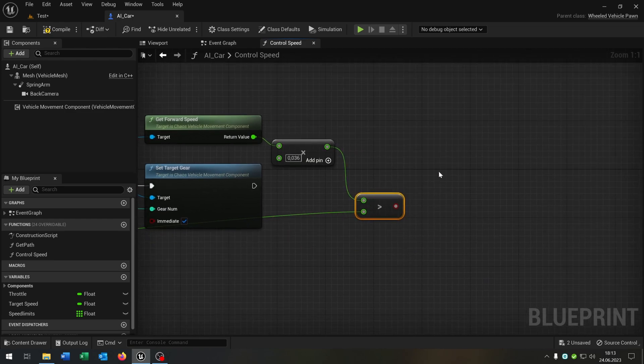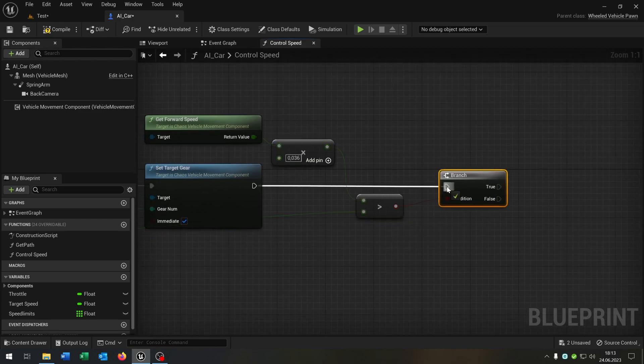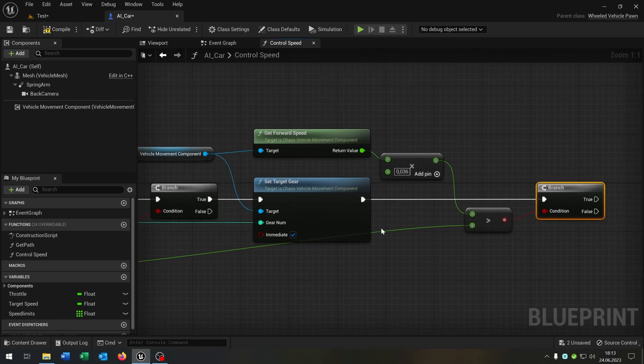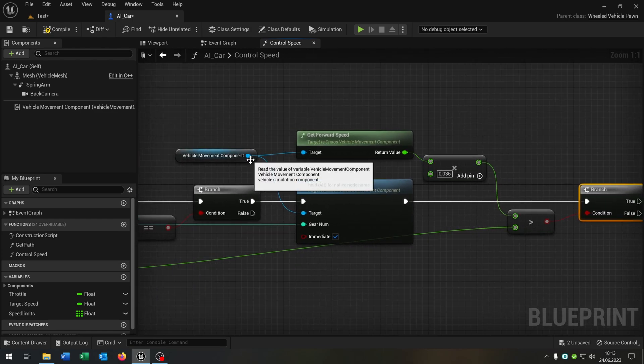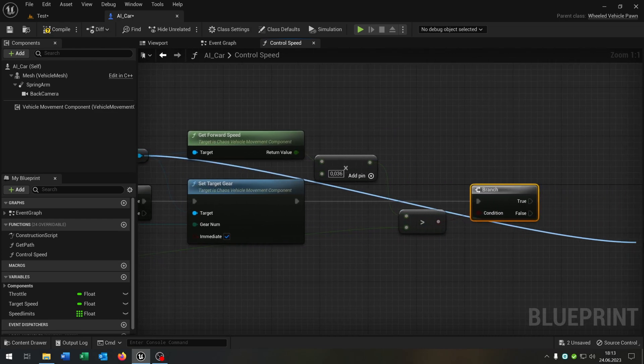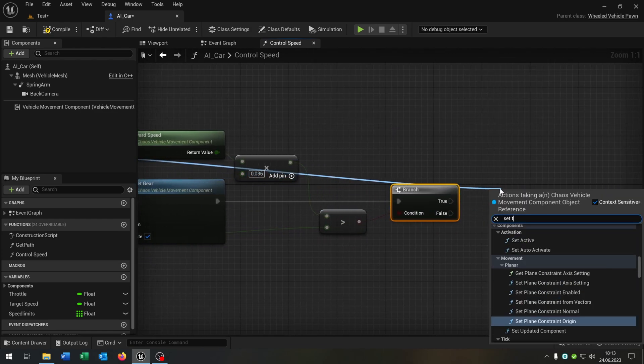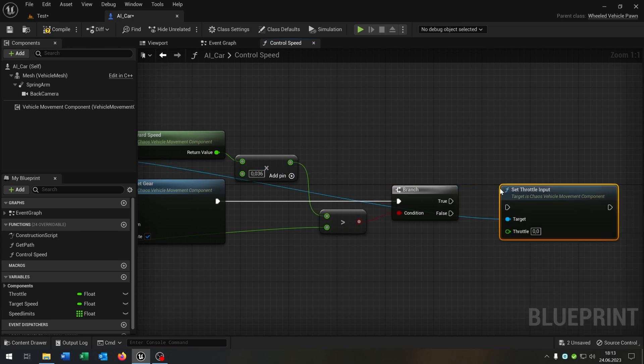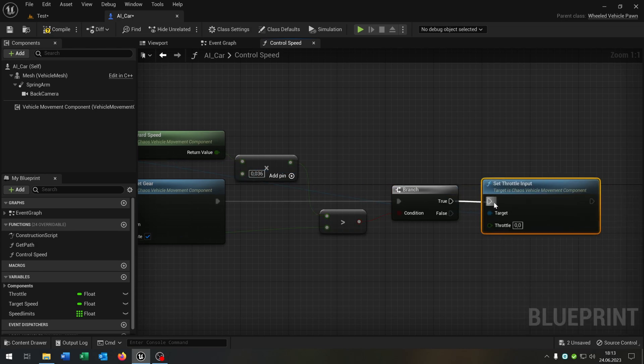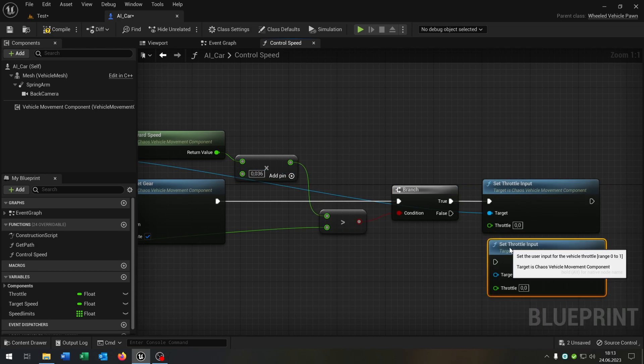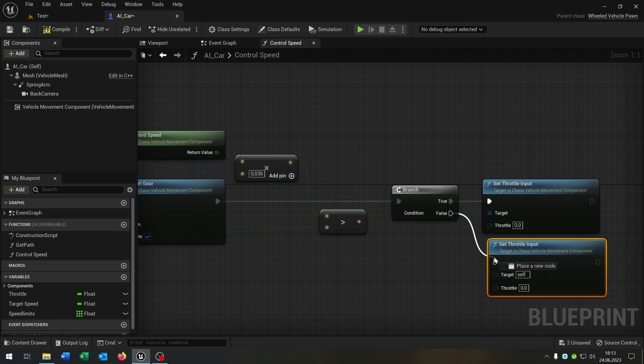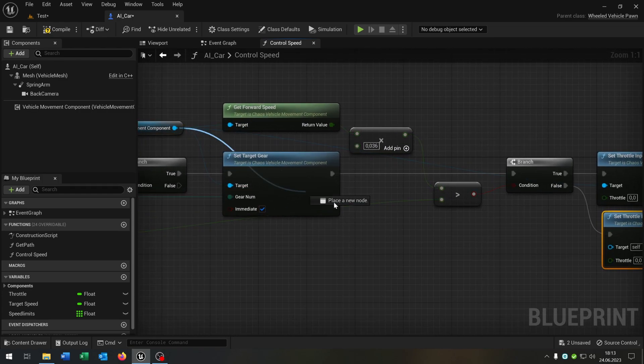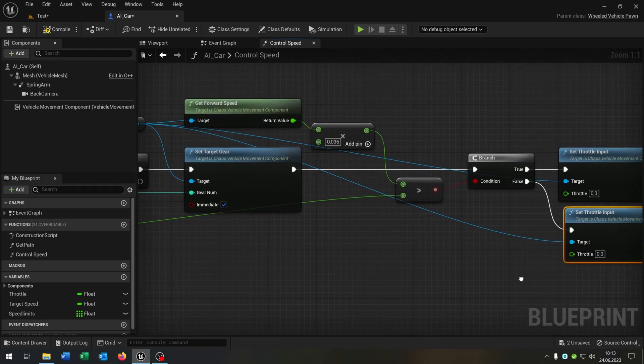Again, of course we need a branch to ask like this one. And at the end we go from the vehicle movement and want to set the throttle input on true as well false like this one. Of course we have to connect the target again.